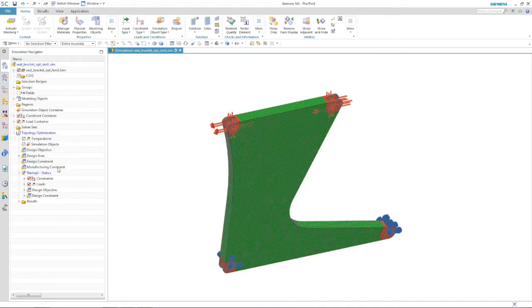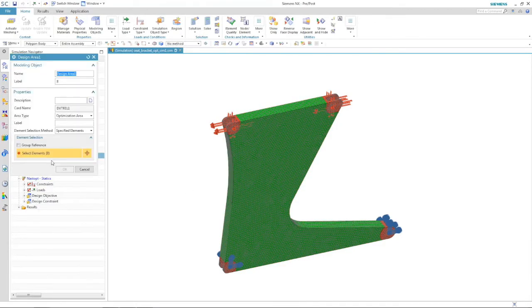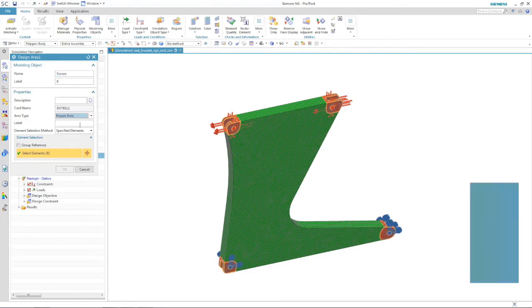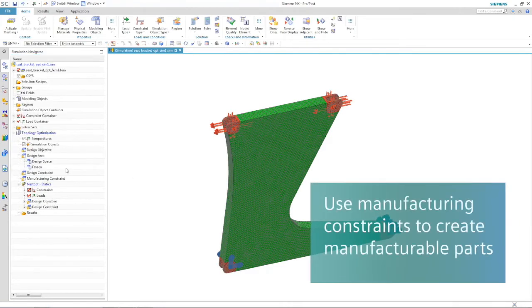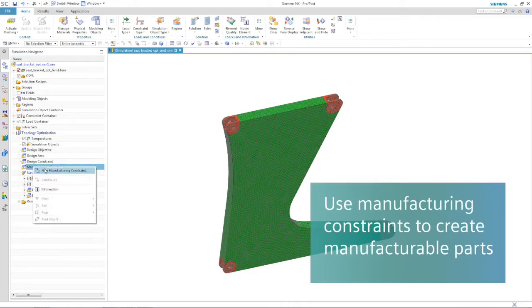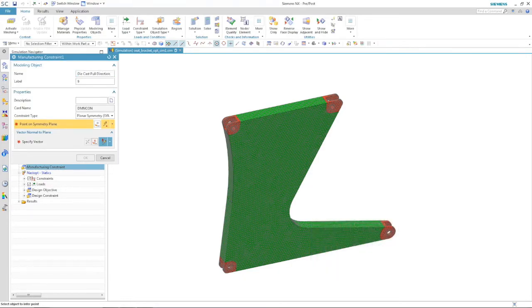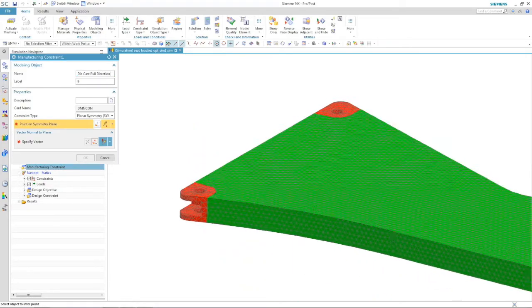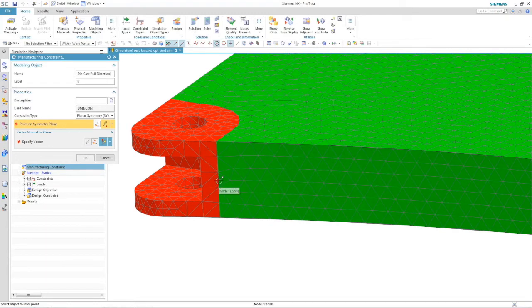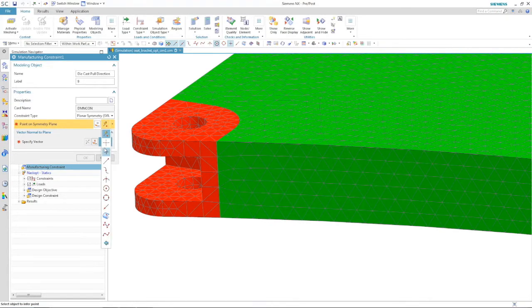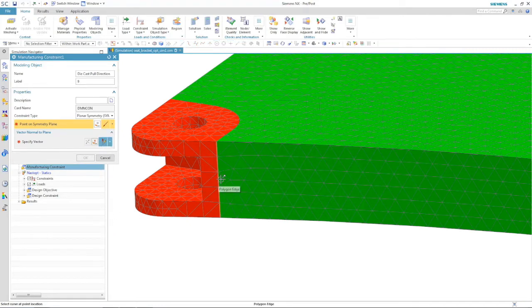After we define the design space and keep-out regions for the optimization run, we define a manufacturing constraint. Since this will be a die cast part, we can define the pull direction, which means the optimization process will not create any internal cavities or undercuts that would make it impossible to remove the part from the mold.